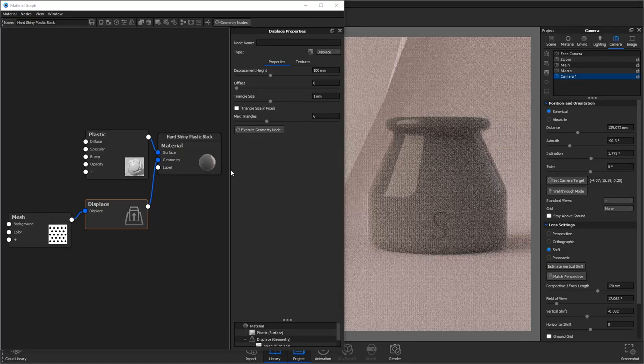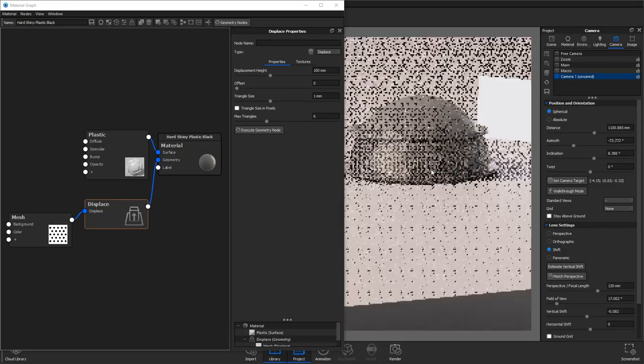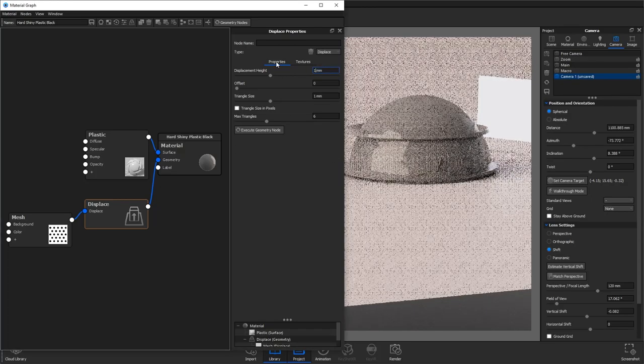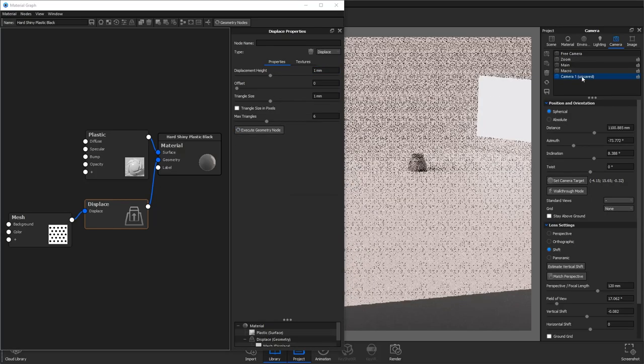It doesn't look great, so if we go and adjust some of the settings and bring the displacement height down to 1mm then we get a better idea of what's going on.